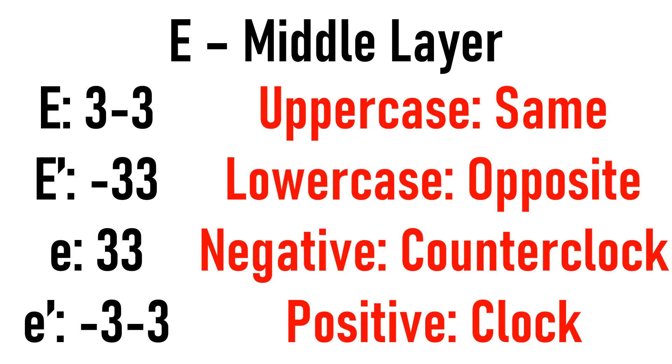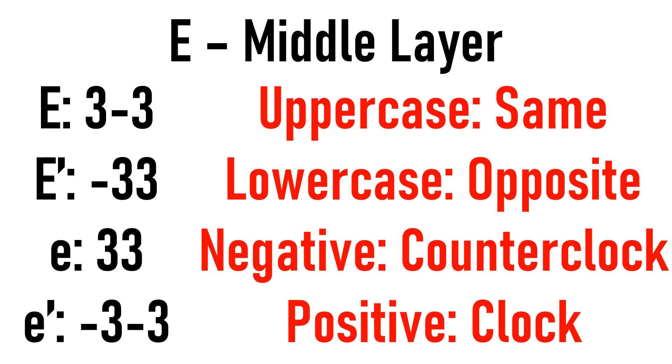For E moves, you can also think of it as E moves on 3x3. So for capital E move, move the top and bottom layers to the left, and for capital E prime, move the bottom layer and the top layer to the right. For lowercase E moves however, you want to move the top and bottom layers in opposite directions.